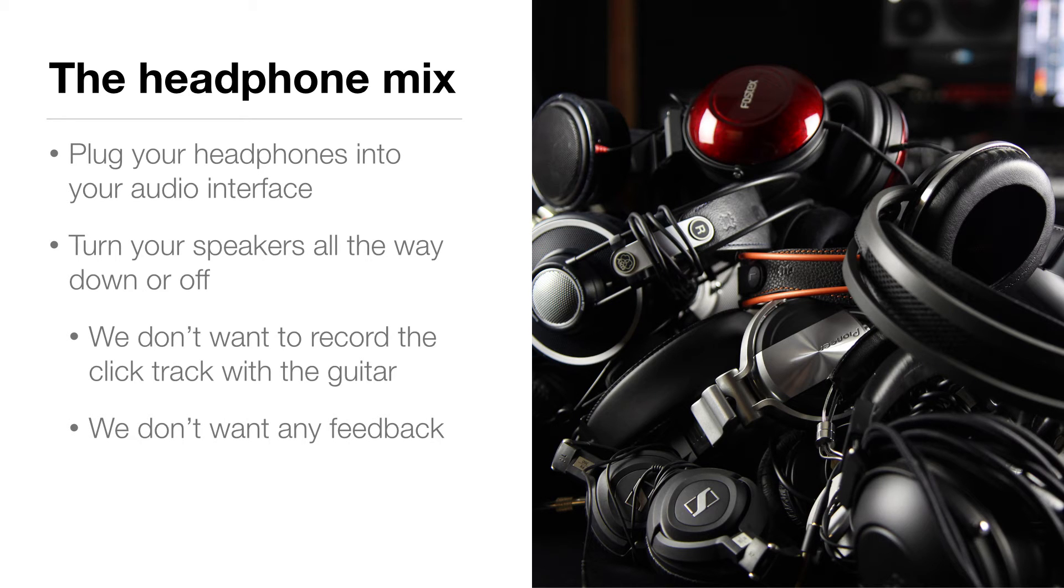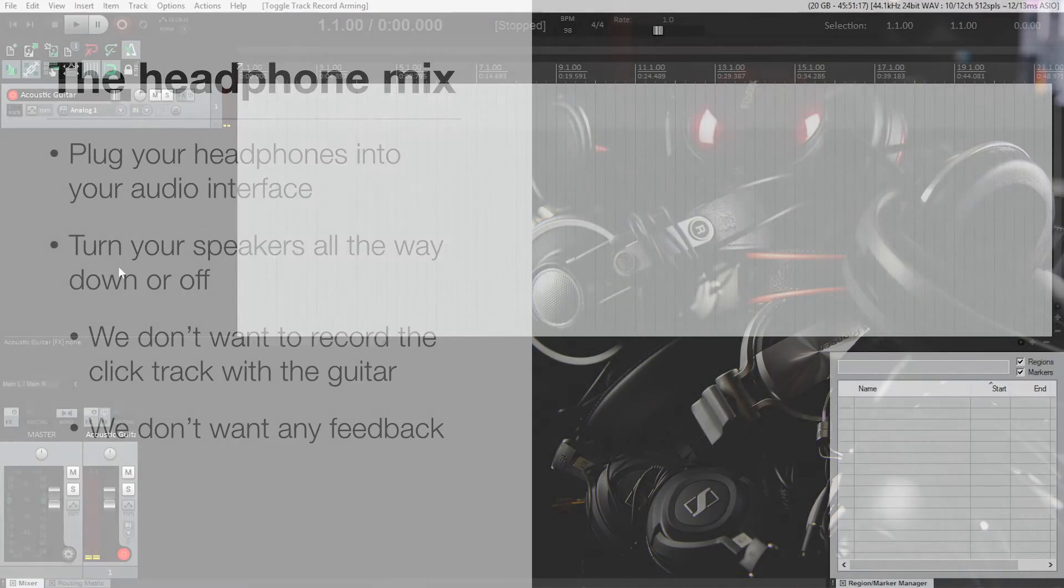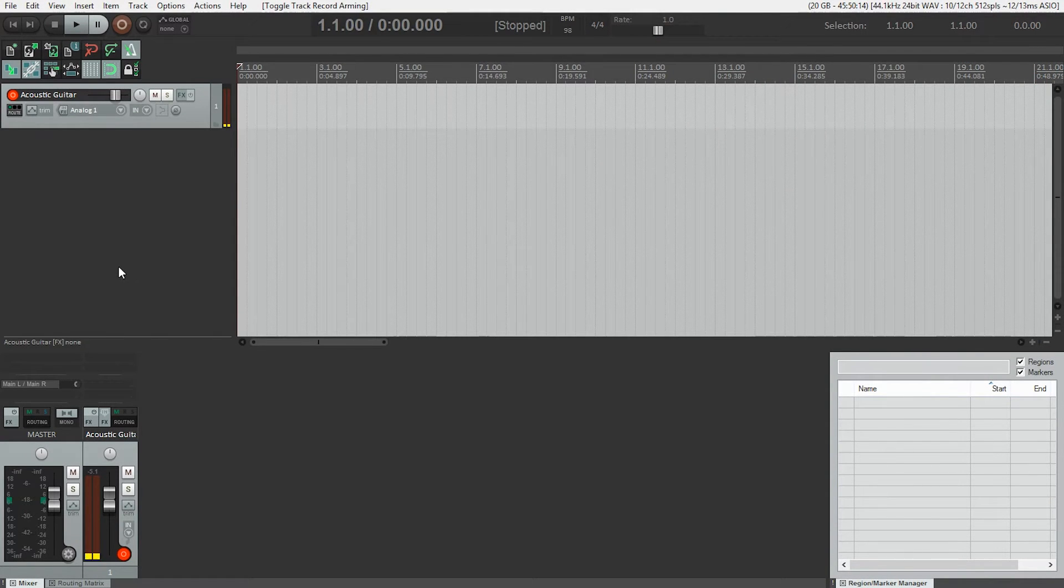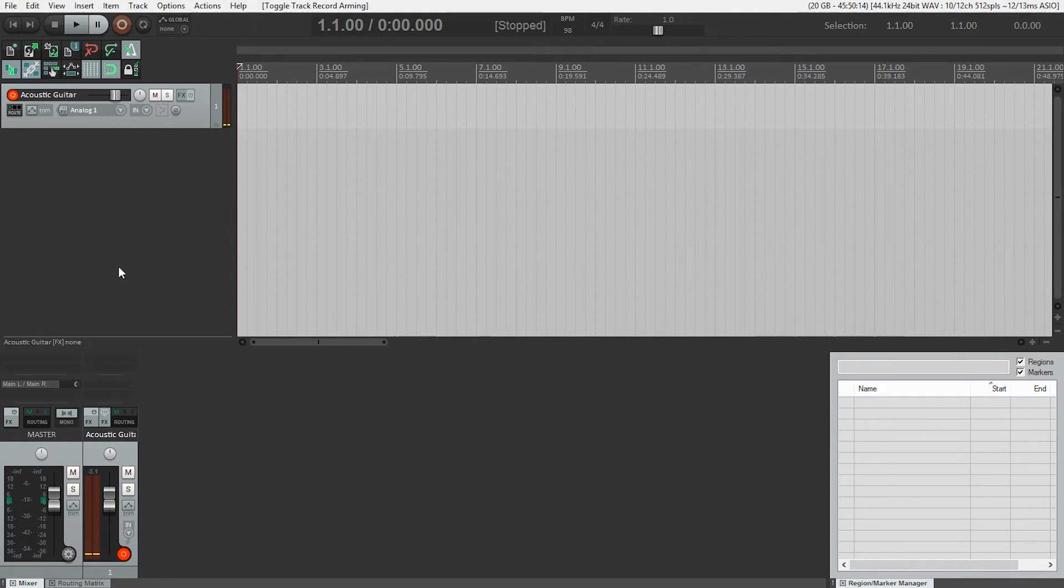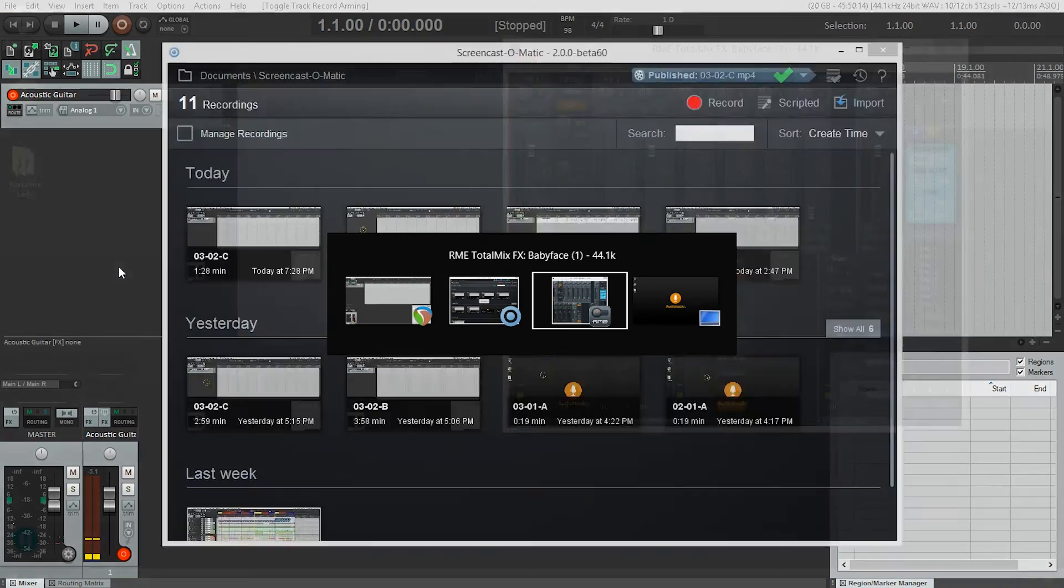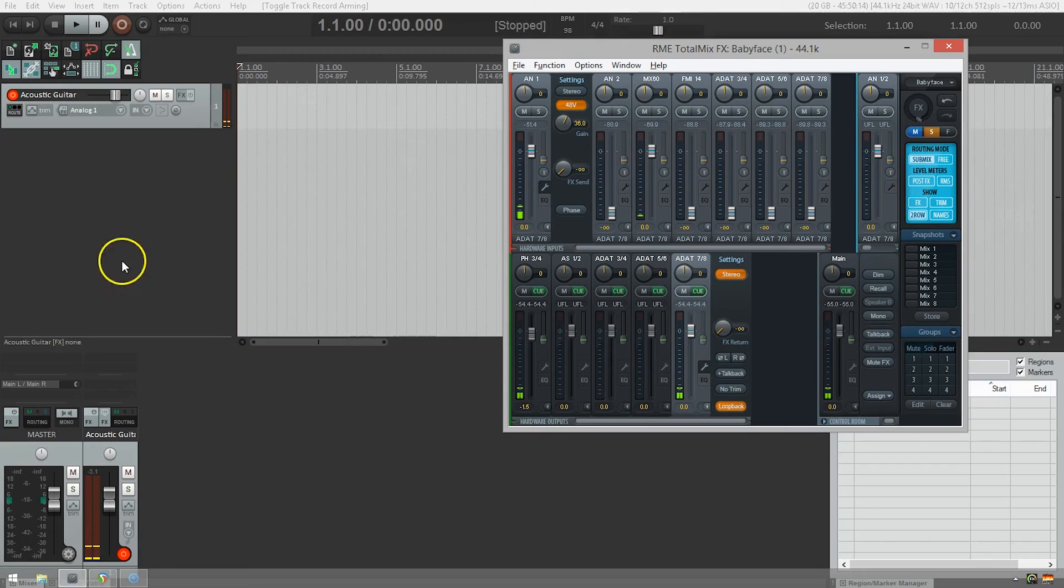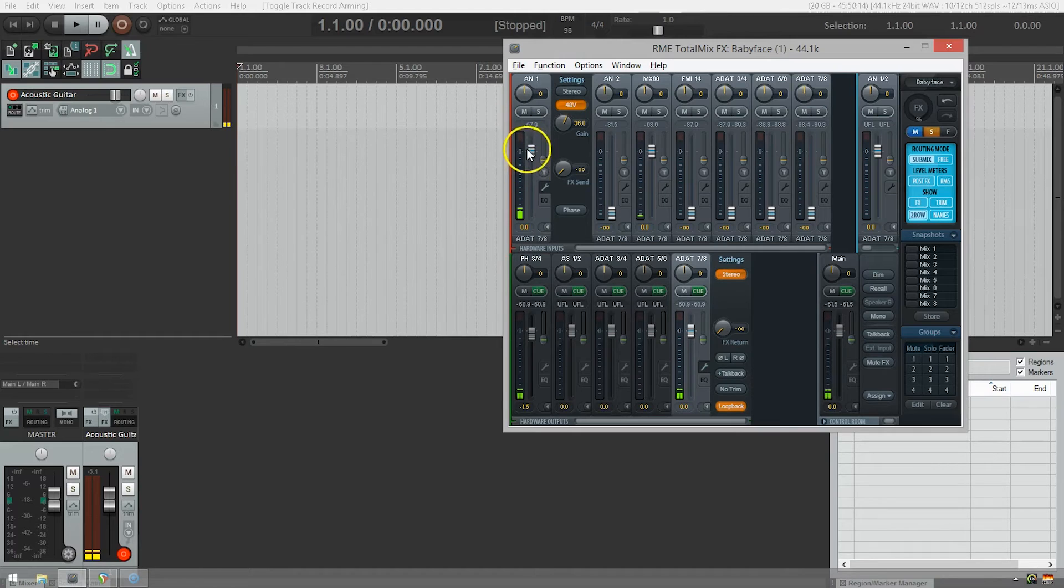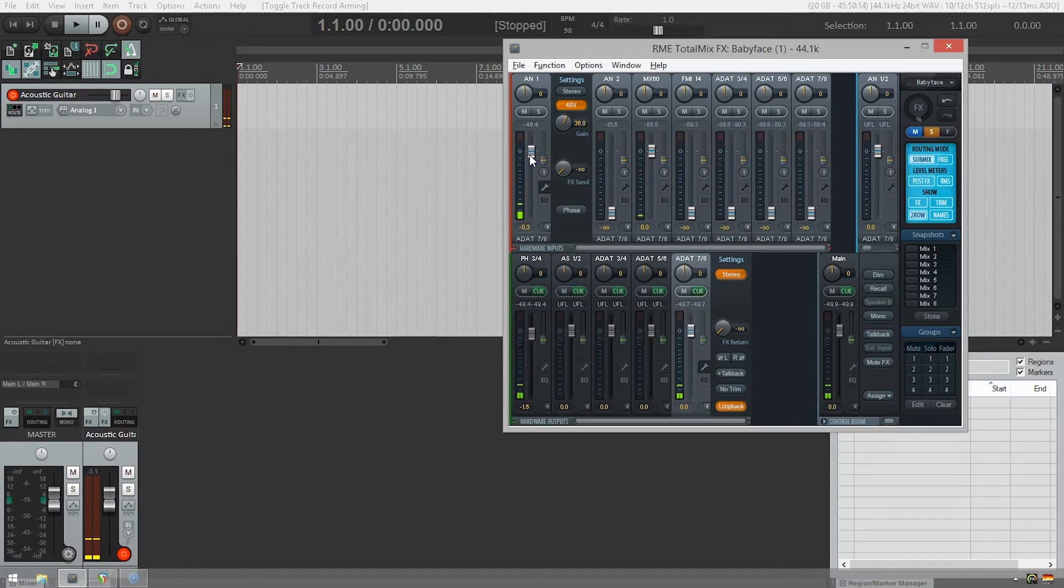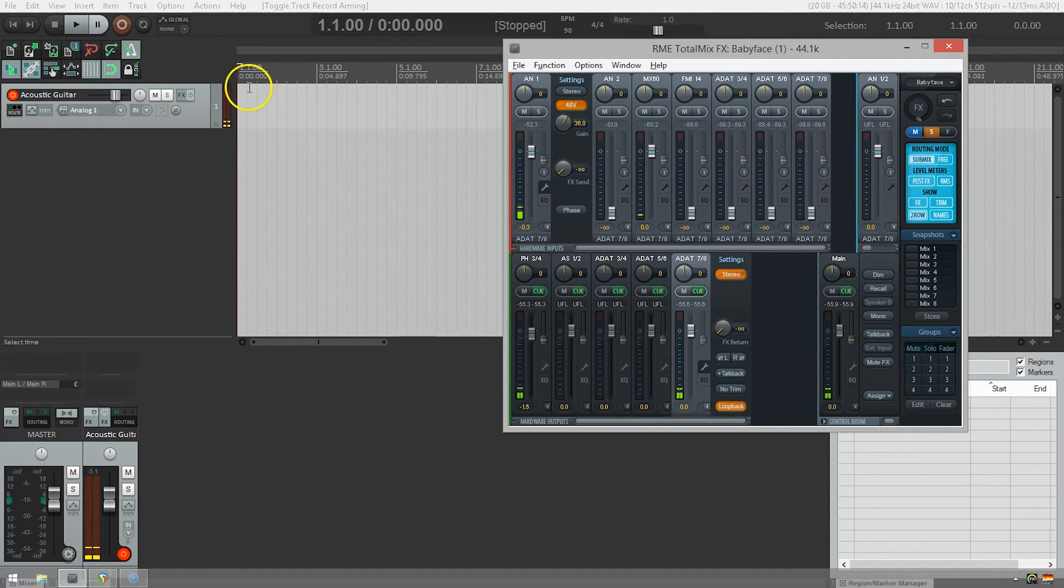Now we need to create a monitor mix or a headphone mix. This is just for recording purposes. This mix will not be heard by anyone, well except you. And you'll be hearing what I'm hearing in my headphones as we go forward. Now I'm going to open up TotalMix. This is the direct monitoring software that came with my audio interface. If your audio interface comes with direct monitoring software, it'll look different than this, but the basic functions will be the same.